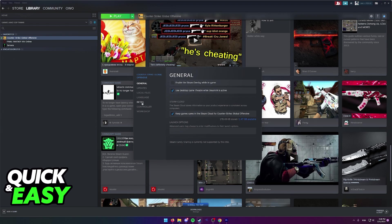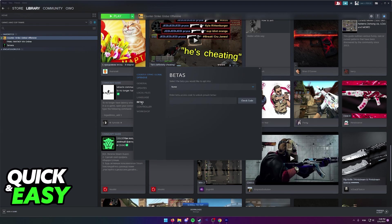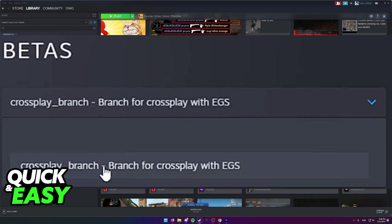All you have to do is select Betas from this menu. In here, click the Betas drop-down menu and you should be able to see the crossplay branch, like I'm showing you on screen.